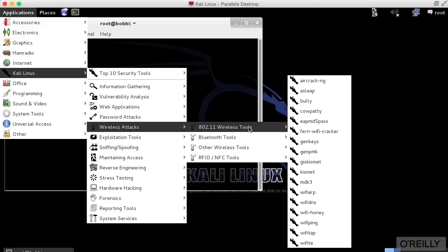If it doesn't, we can use the apt utilities in order to install different utilities that we may need. But for the most part, everything that we're going to be using is already here and installed. So you've got everything you need.